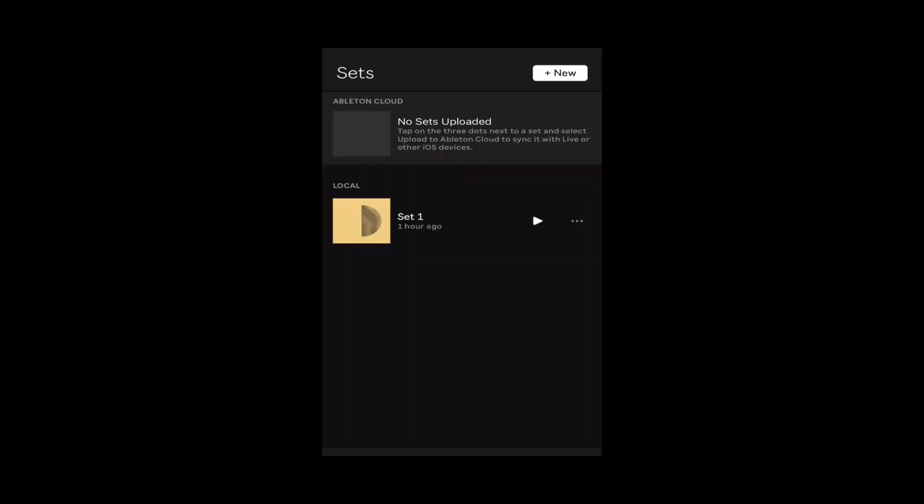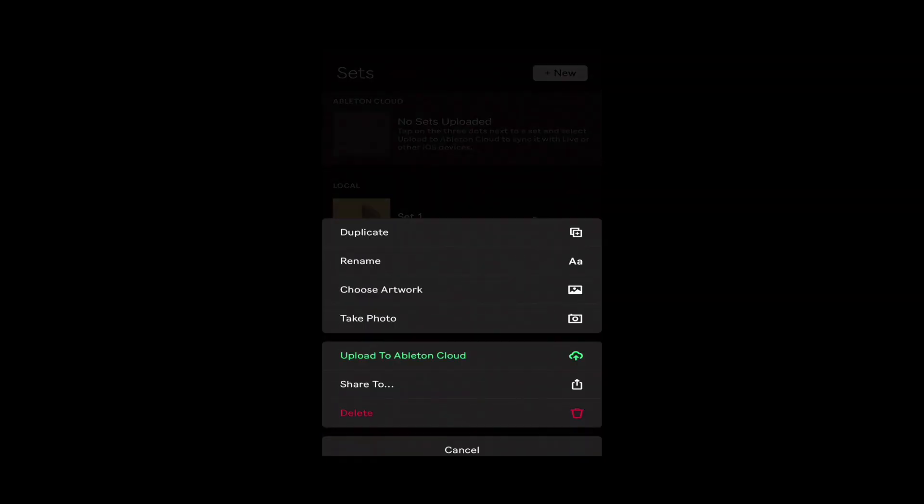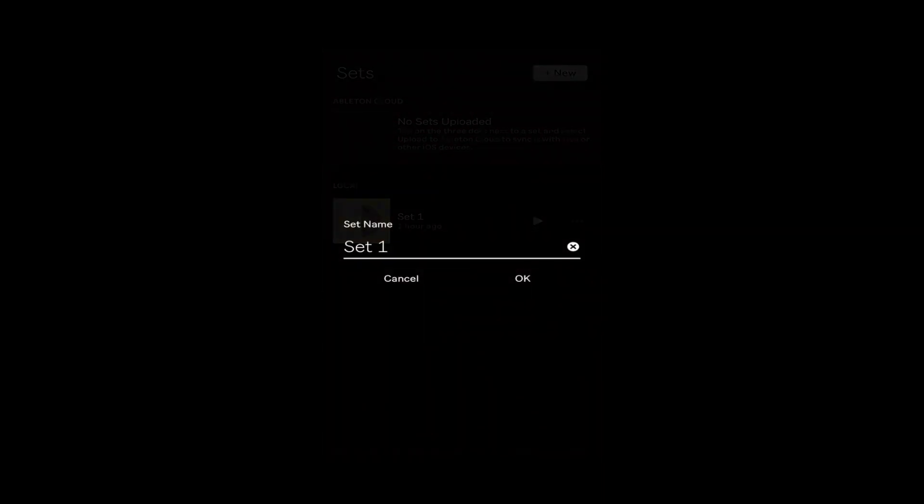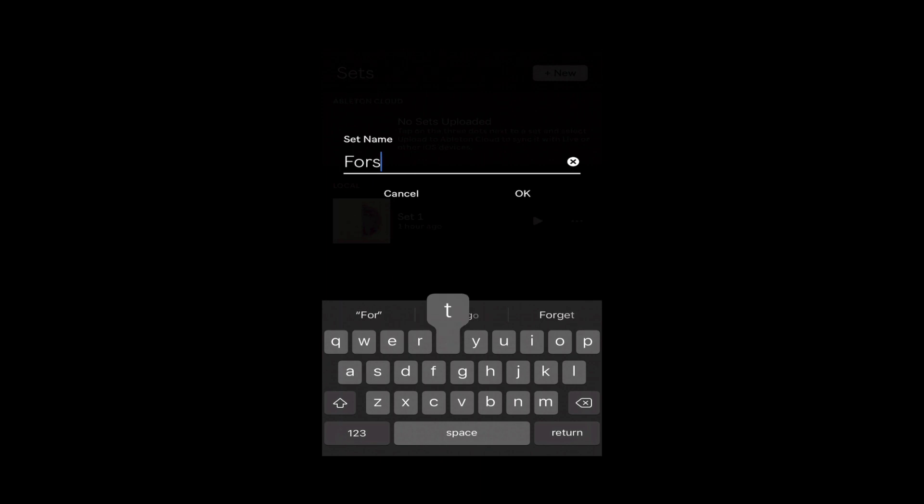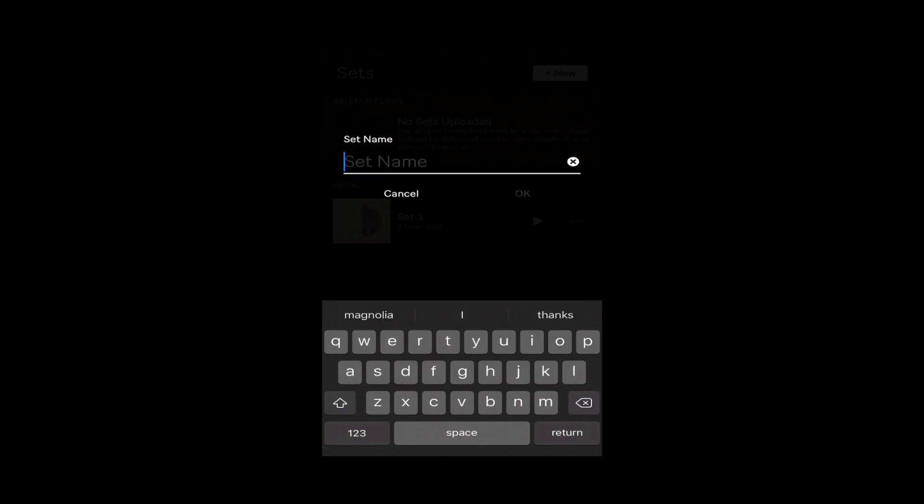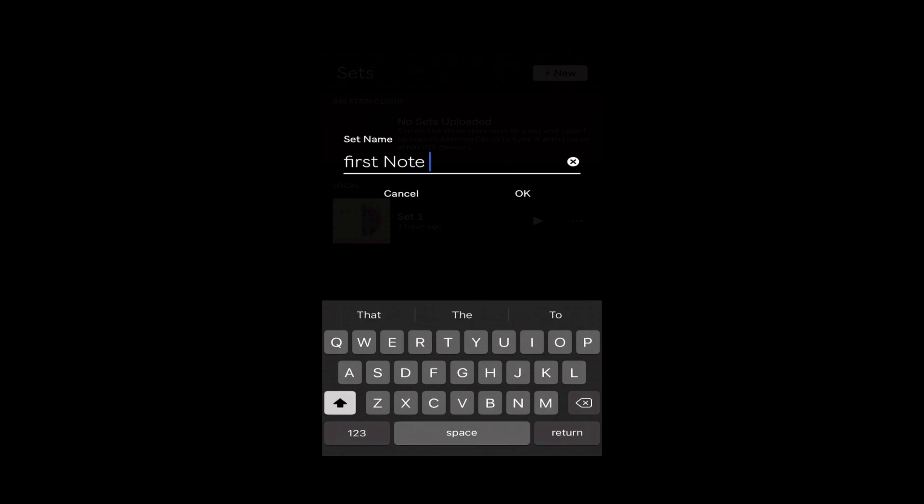Now I've got my set and let's get it uploaded to the cloud. The first time you do this you're going to be prompted to connect and log into your Ableton account, so it's actually going to bring up your web browser so you can get logged in and then you should be ready and set to upload things to the cloud. First thing is let's actually rename my set here. I can click here on these three little dots, let's choose rename. Let's just rename our set here, first note jam.